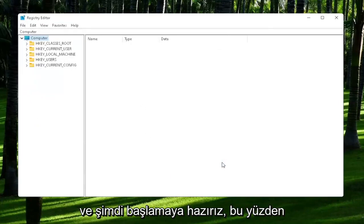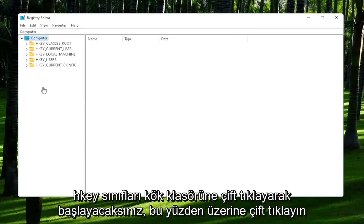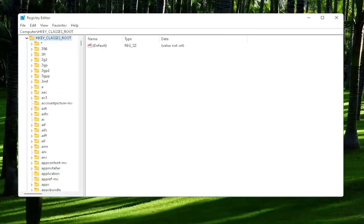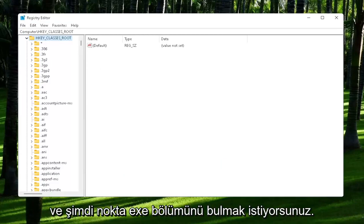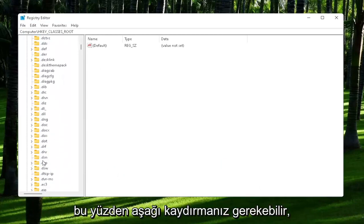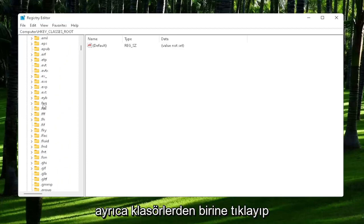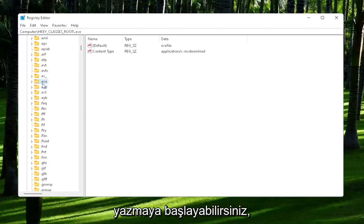Now we're ready to begin. You're going to start off by double-clicking on the HKEY_CLASSES_ROOT folder. And now you want to locate the .exe section. So you may have to scroll down. You can also just click on one of the folders and start typing it.